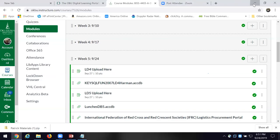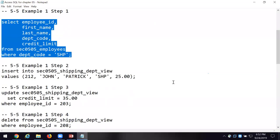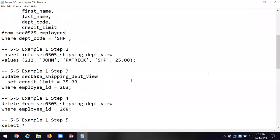We're back over here and we're still working on our query. We've run Task 5.5. Now at the bottom of page 185 we've got a series of queries — they're also here in the text file. Here is where I'm going to be inserting some data — 'INSERT INTO SCC 0505 shipping department view' with values 212. That's one query. Here's another where I'm going to put in some more data.